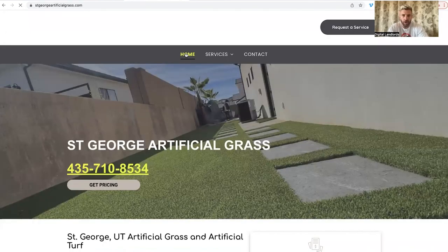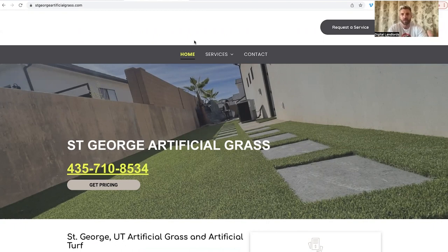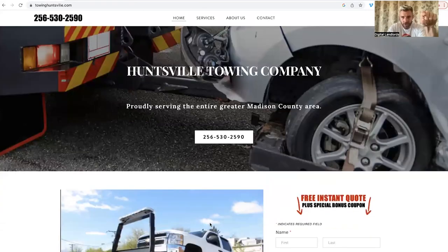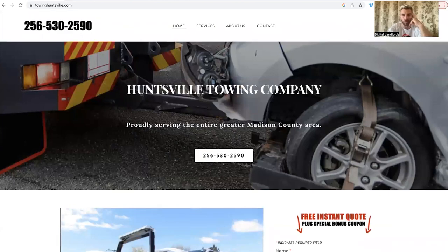Two of these sites are on Weebly, one is on Duda — it doesn't matter. Quit getting worked up over the platform. It does not need to be WordPress. We're going into local markets against people who don't know what they're doing. All you've got to do is be better than the next guy and you will win. These rank and rent assets have made me thousands and thousands of dollars. That little junker right there made over ten to fifteen thousand dollars total and I sold it for nine grand.